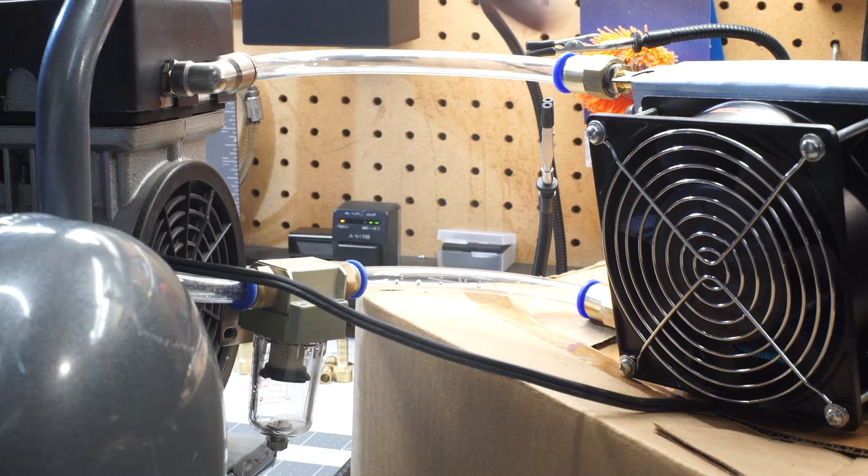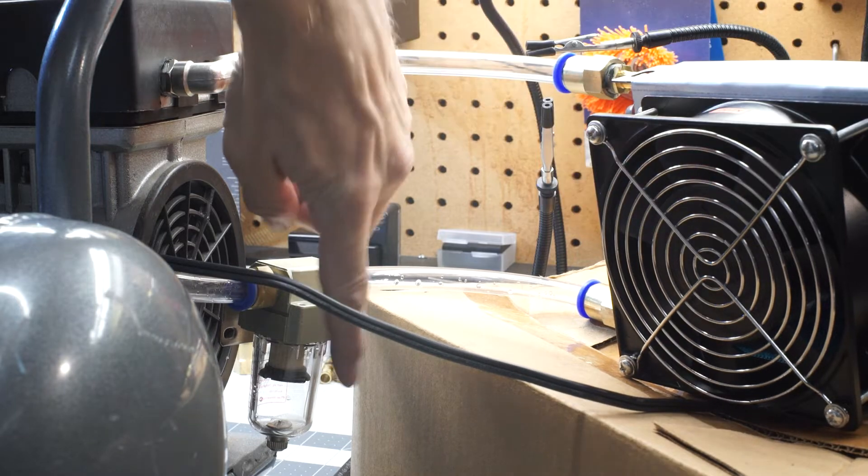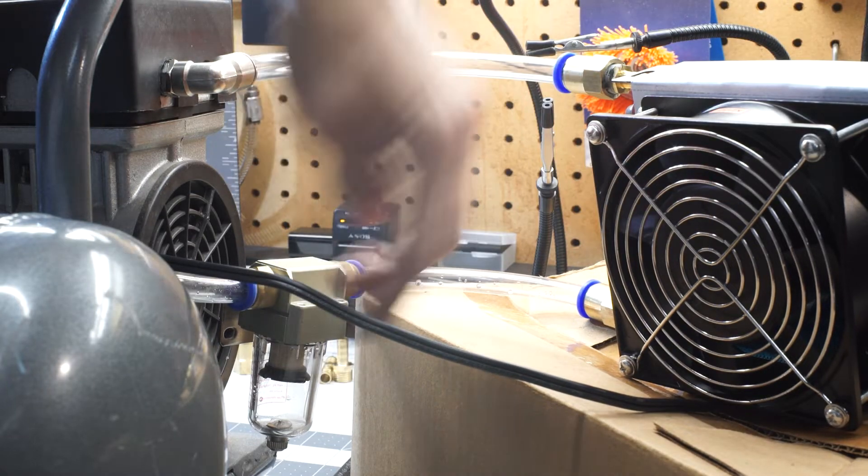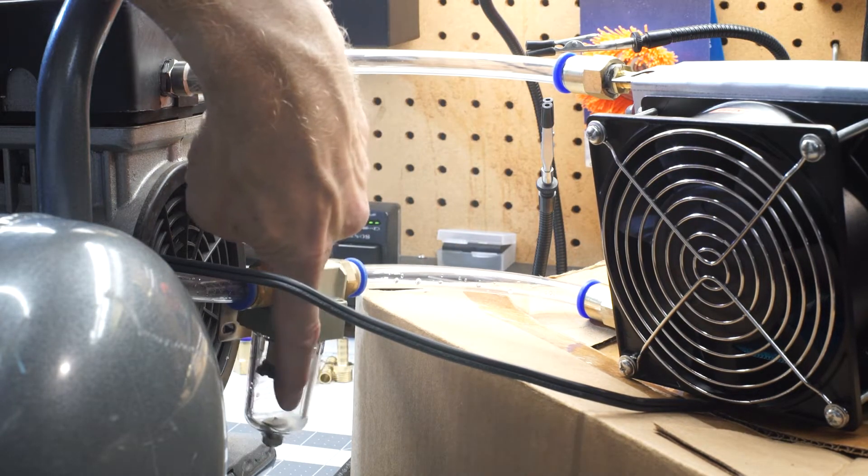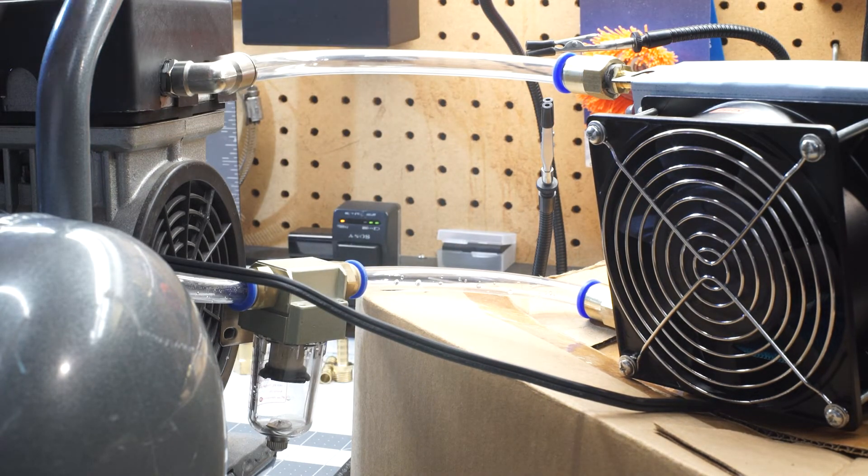In ideal world, you cool this down all the way, all the water separates out, drops in here, and none of it gets into the tank.